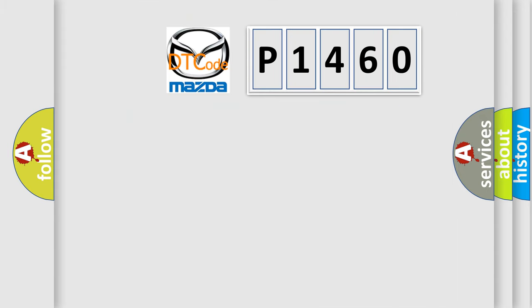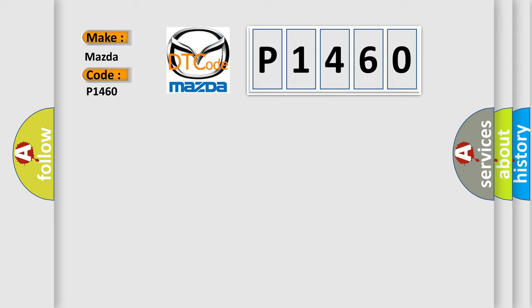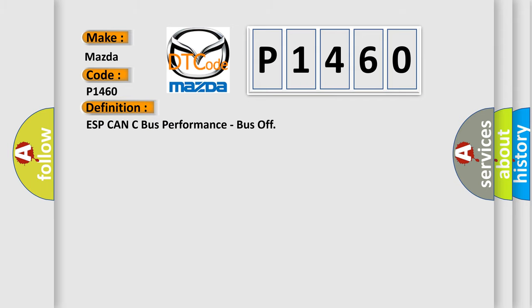So, what does the diagnostic trouble code P1460 interpret specifically for Mazda car manufacturers? The basic definition is ESP CAN bus performance, bus off. And now this is a short description of this DTC code.